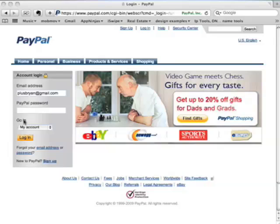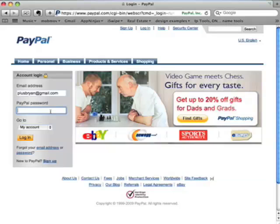Hi, this is Brian from App Ninjas, and today I'm going to show you how to set up with PayPal Website Payments Pro. I'll show you how to get your username, password, and credential information that you'll need to set up iSwipe.